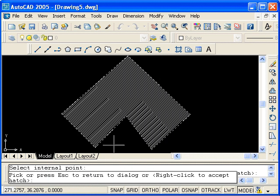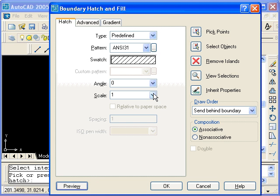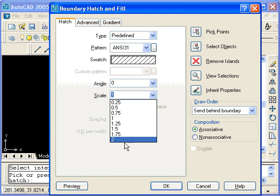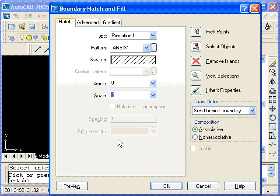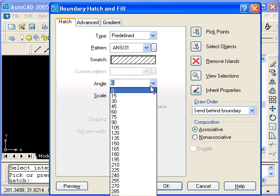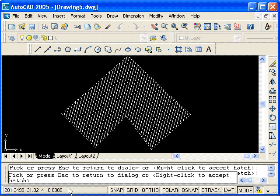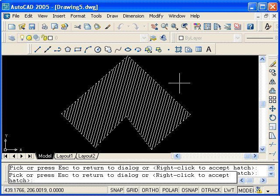And you see the scaling looks a little tight. So I'll press Escape and change the scale to 2. I can also rotate the pattern by applying a different angle. I'll switch from 0 to 30. So let's take a look at what that looks like. I'll accept the hatch by right-clicking or press Enter.